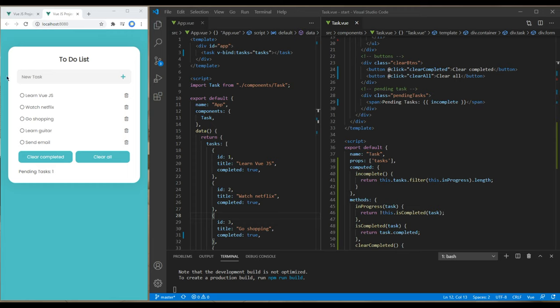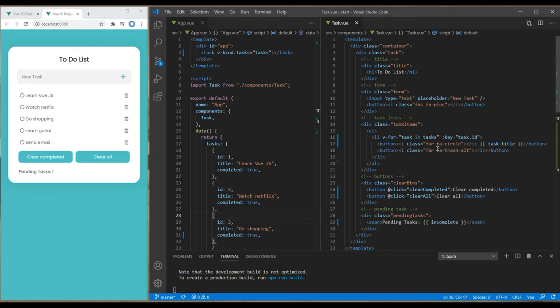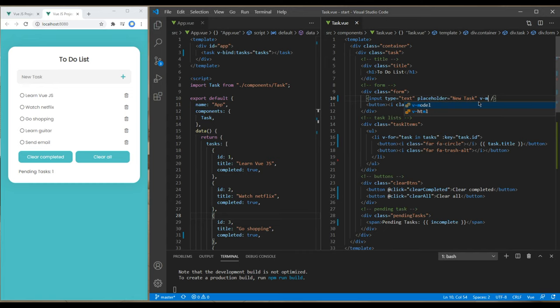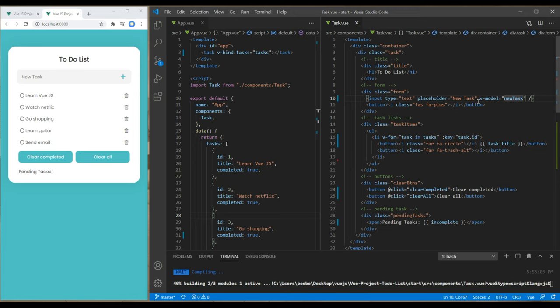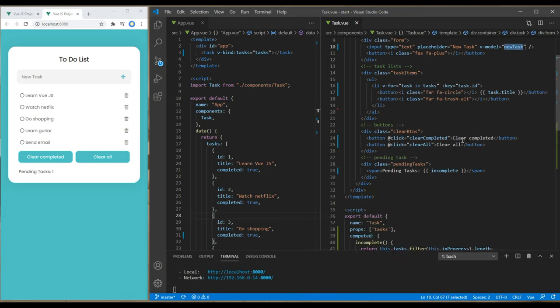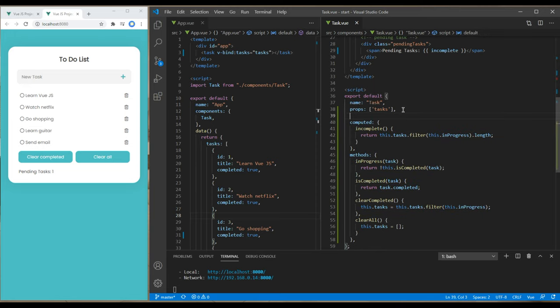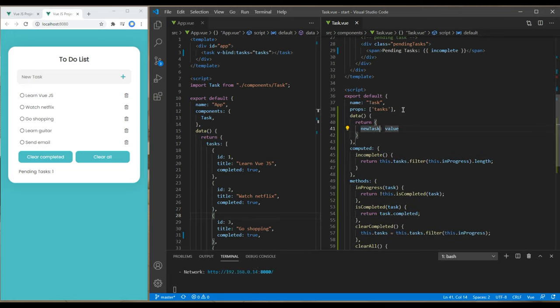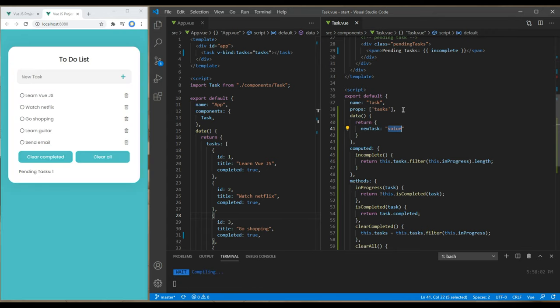Today I will show you how to add new task items. First of all, we need to add a two-way binding for this input type text, and to do that we have to add the v-model directive. In the tasks component, go all the way to the top where it says input type text, add v-model and name it new task. Then create data at the bottom, just after the props, and the value of this new task will be an empty string.